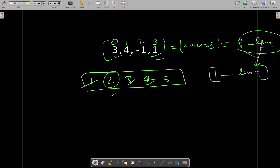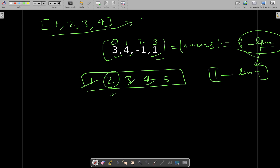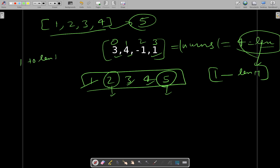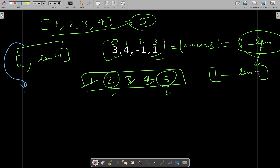The general observation is: if the array is of length 'len', then the first missing positive number will be in the range from 1 to len+1. Why len+1? Because the input could be [1, 2, 3, 4], in which case the missing number is 5. That's why we take one extra beyond the array length. Since we are only worried about elements in the range [1, len+1], we can ignore everything outside this range.